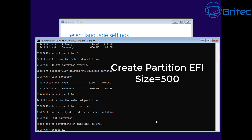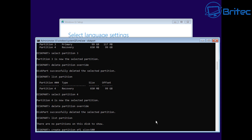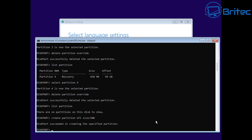So let's create a partition EFI and make it a size of 500. Type create partition EFI size equals 500 right here - that's more than enough space for that. Press enter and that's now done.